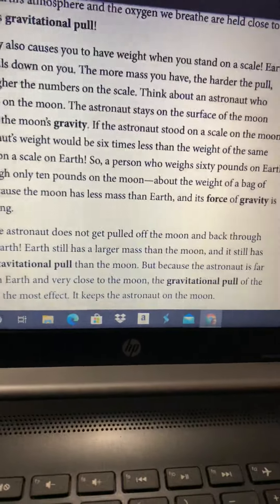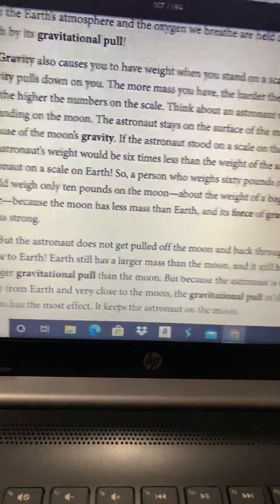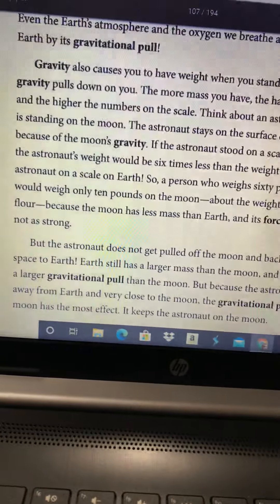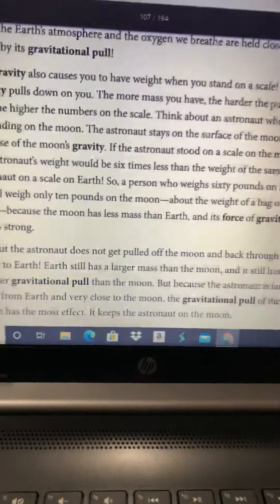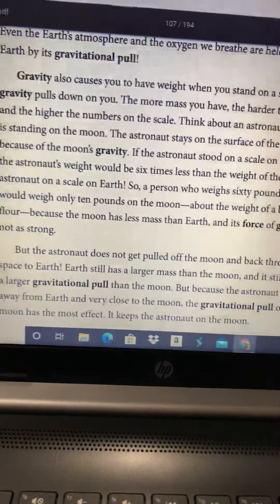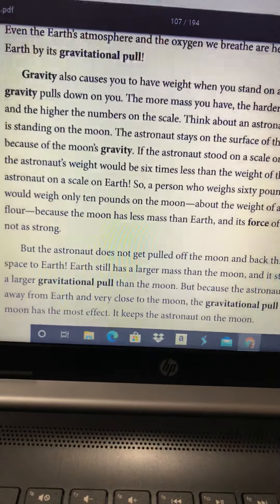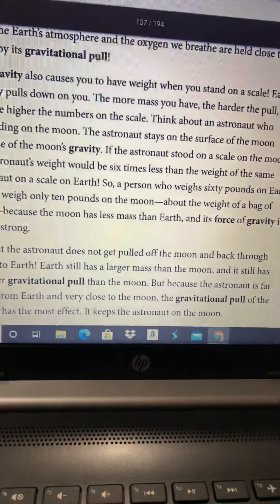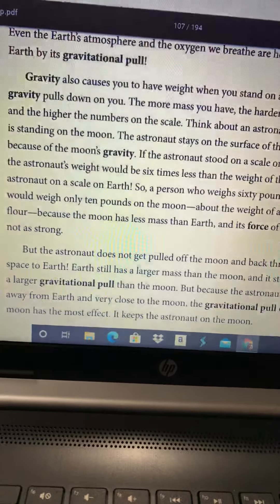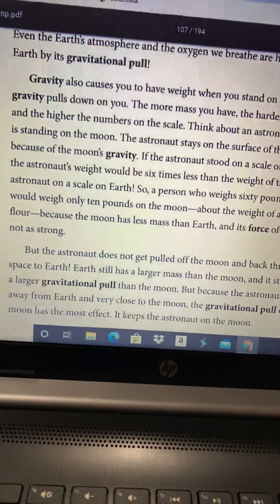Gravity also causes you to have weight when you stand on a scale. Earth's gravity pulls down on you — the more mass you have, the harder the pull and the higher the numbers on the scale. Think about an astronaut standing on the moon. The astronaut stays on the surface of the moon because of the moon's gravity. If the astronaut stood on a scale on the moon, the astronaut's weight would be six times less than on Earth. So a person who weighs 60 pounds on Earth would weigh only 10 pounds on the moon — about the weight of a bag of flour — because the moon has less mass than Earth, and its force of gravity is not as strong.